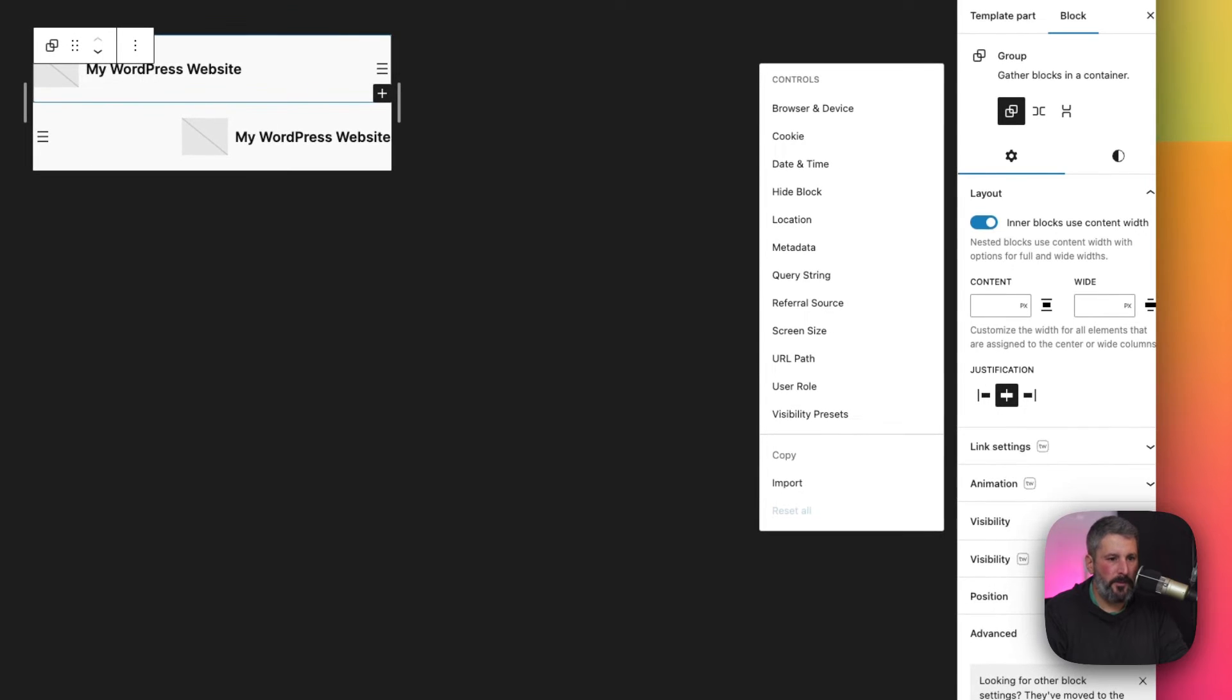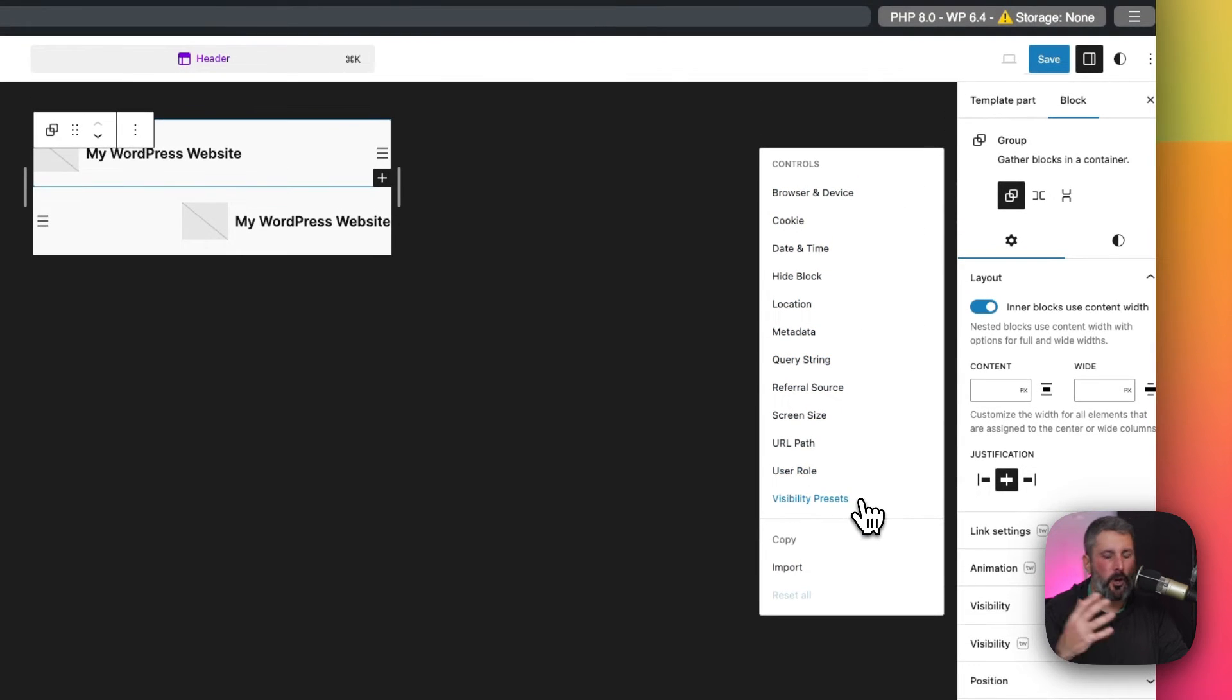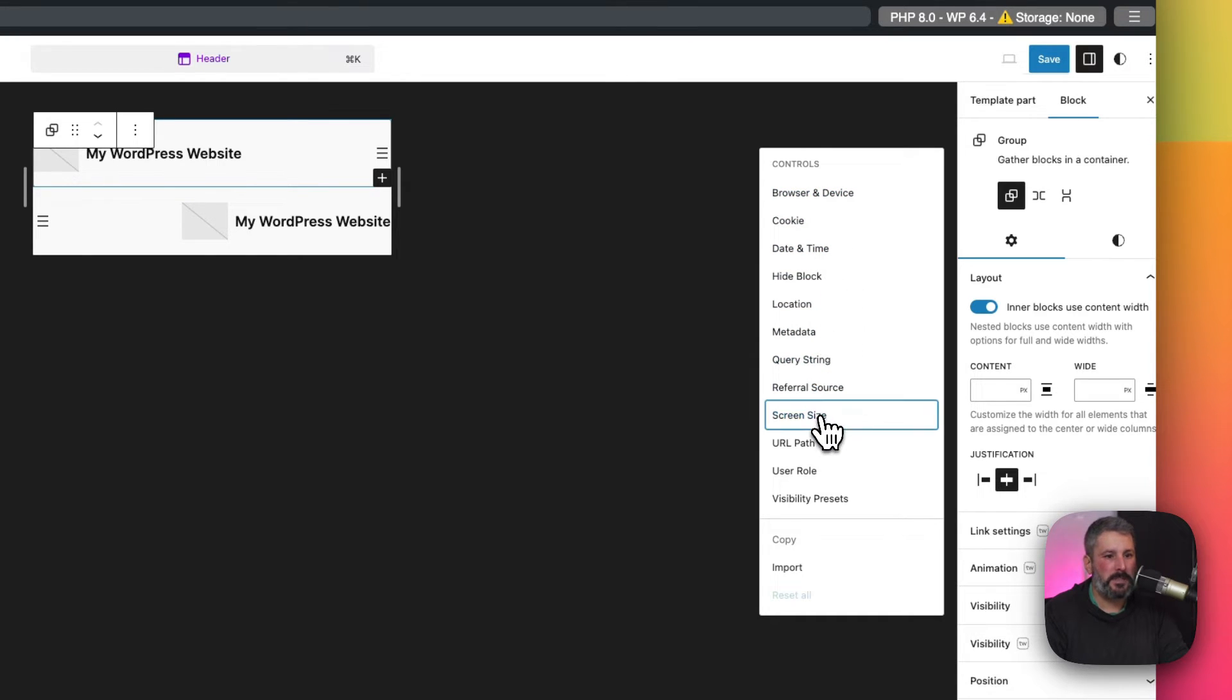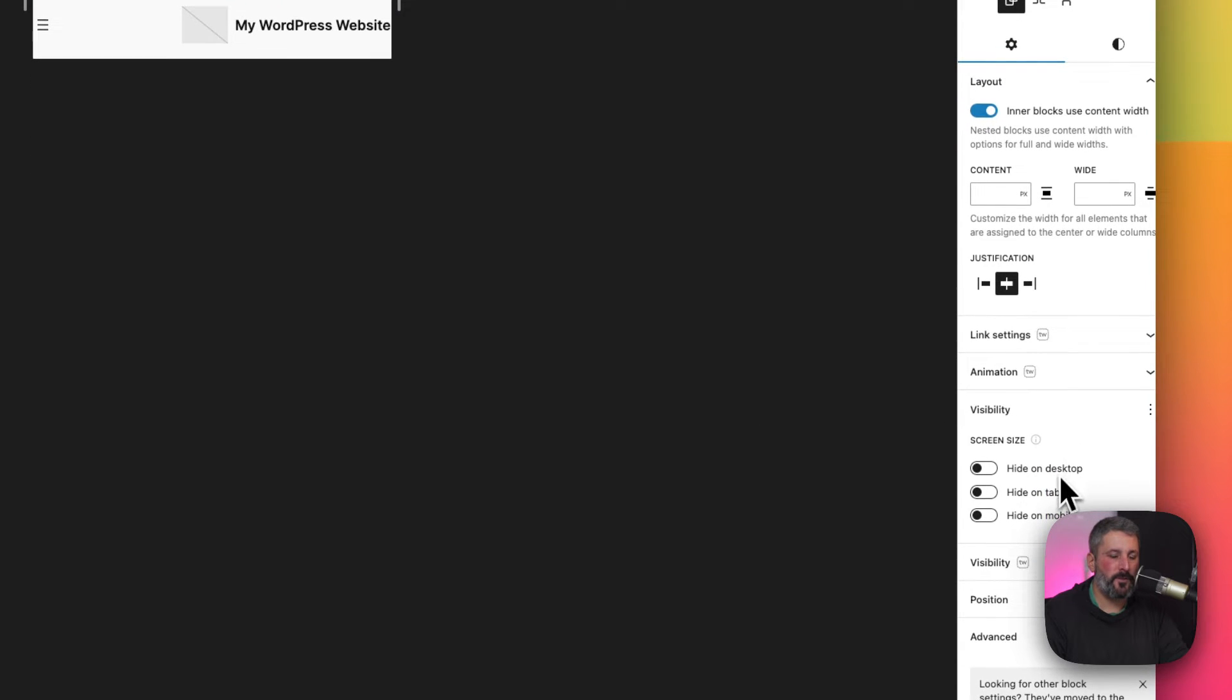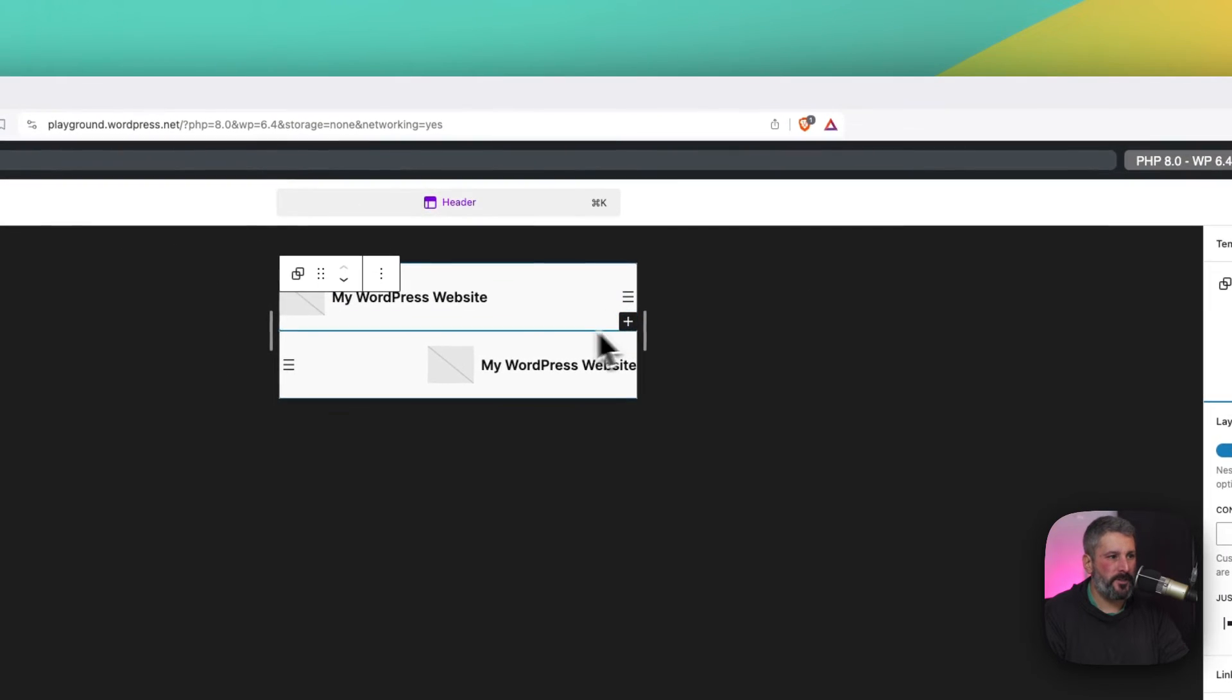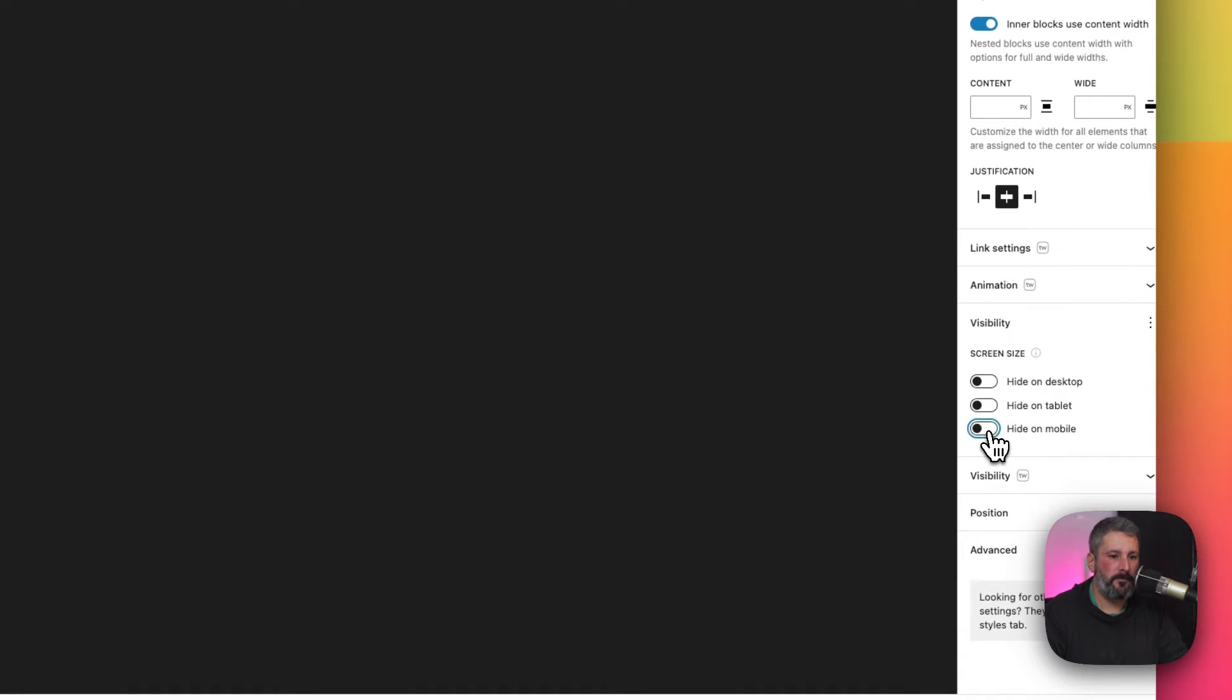So now when I click on the group block up here, I'm going to use Nick Diego's plugin first. And the block visibility plugin gives us all of these different features. Now, not all of these are for mobile. But we have screen size that we can add settings to. We have browser and device, which we could add settings to, but we're going to go to screen size for a moment here, and it's just going to add in these three simple options that says hide on desktop, hide on tablet, hide on mobile.